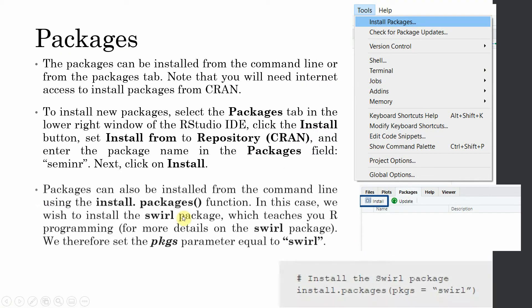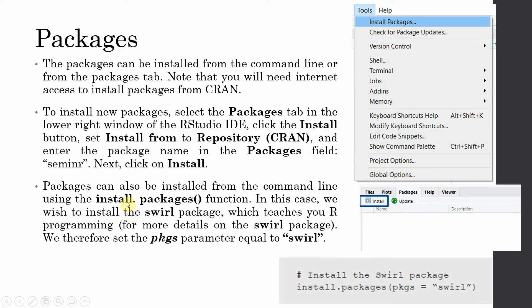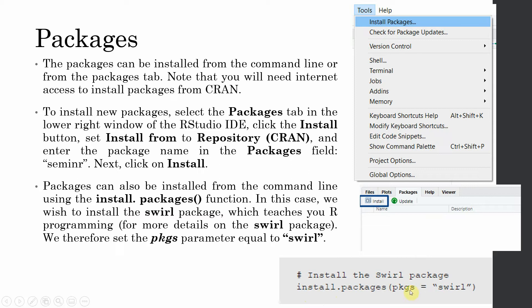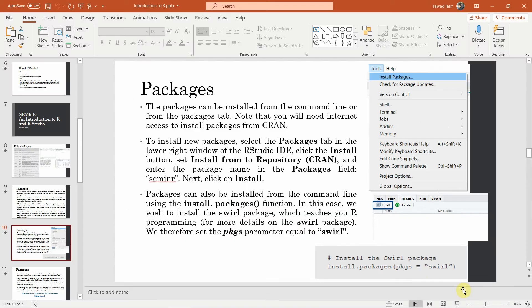Now let's say we want to install this package swirl for help. This actually teaches you the R programming language. In order to install it, we can use install.packages function. Just write install.packages and then you can mention the package like this.